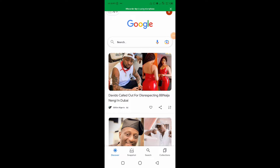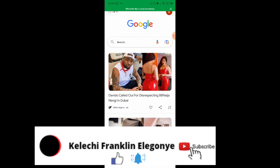Hi guys, welcome back to my channel. My name is Keleche Legame Franklin. This video is based on people who are demanding to know how to buy coins using PancakeSwap. Some of the shitcoins you see people post and ask you to buy — you can always get them on PancakeSwap, and it makes your work easier.